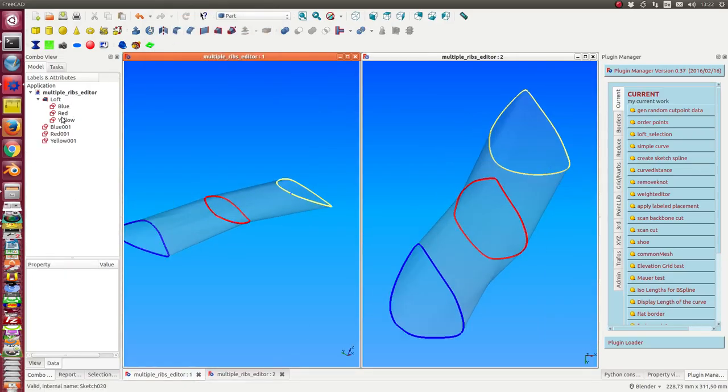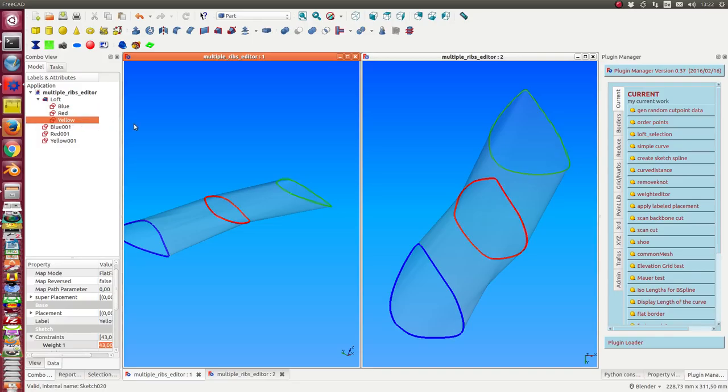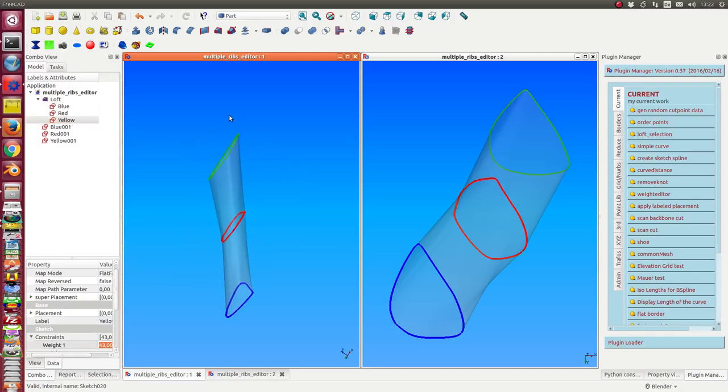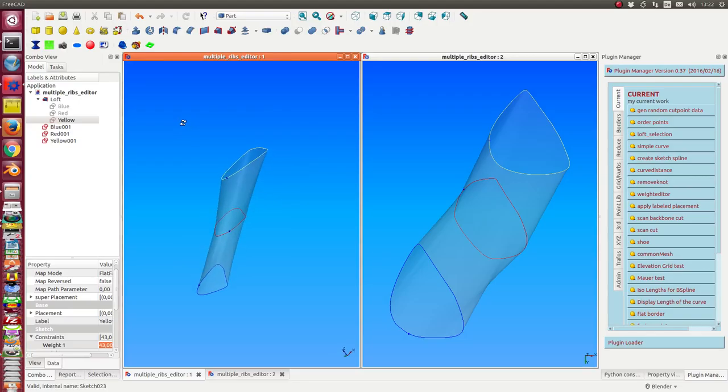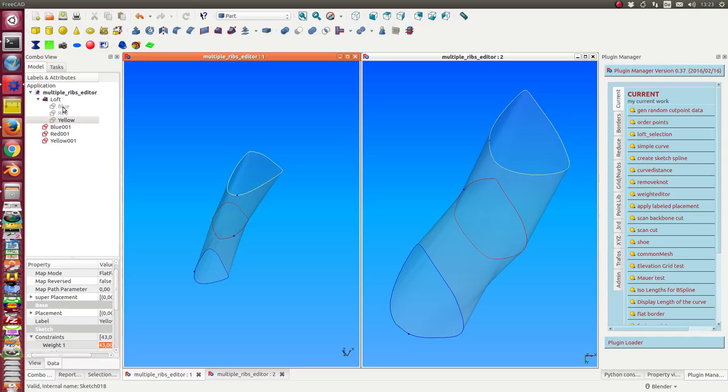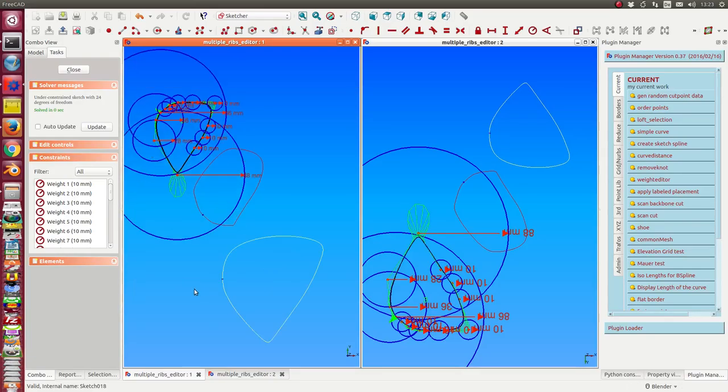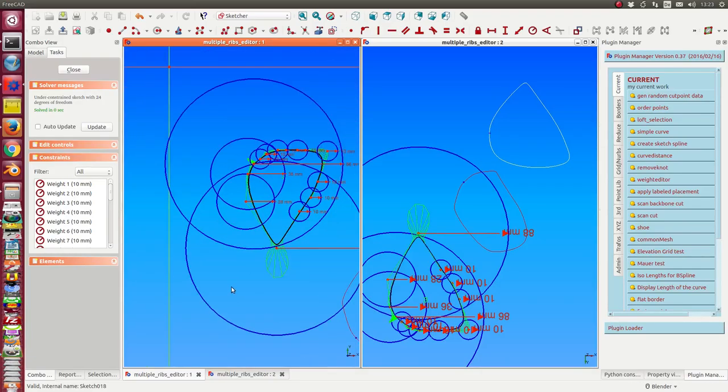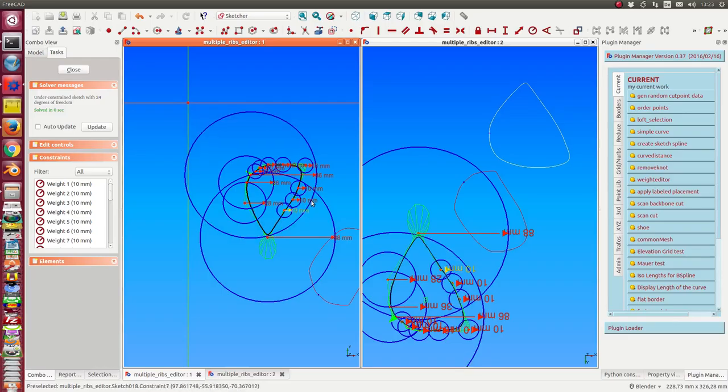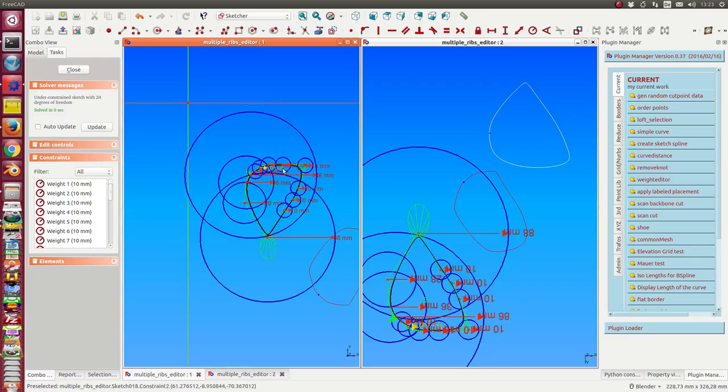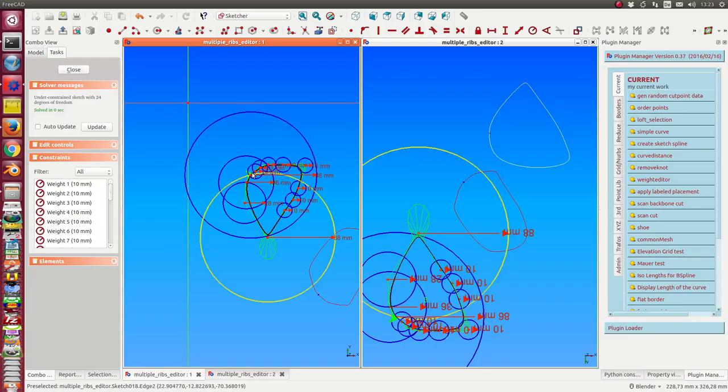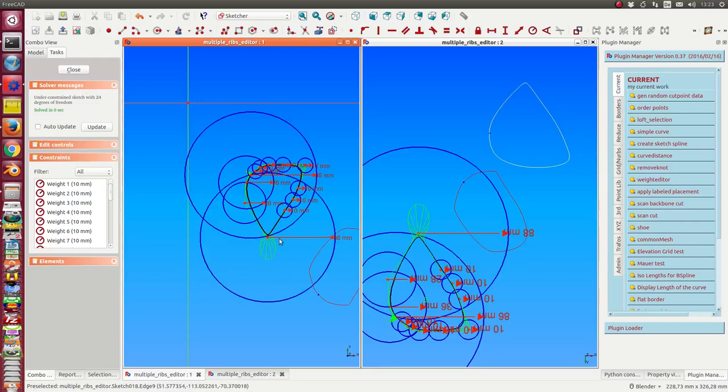I have three ribs for my loft, and there are three copies to see what the old values are when I start to work with these ribs. What I can do now is double-click such a rib and then modify it.